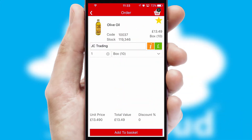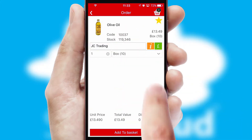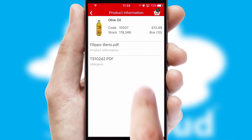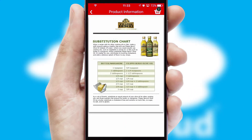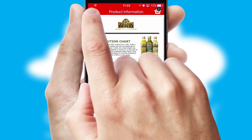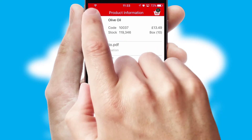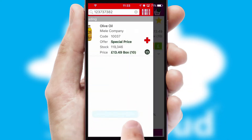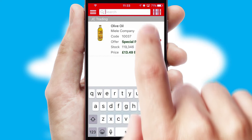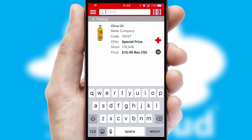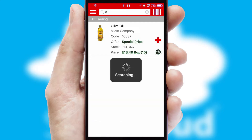If you require further product information, then by clicking the information button you will be able to access detailed PDFs on the products. You can also search for products by name, code or other key search words.